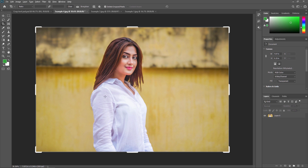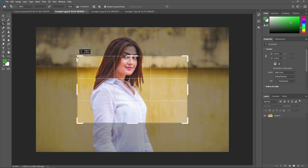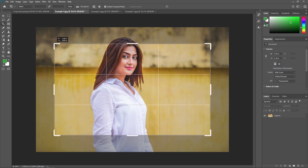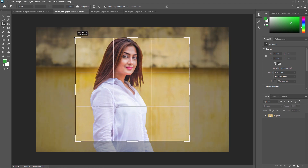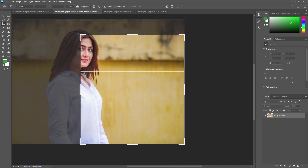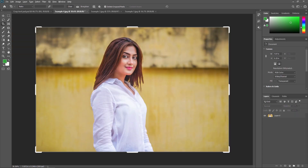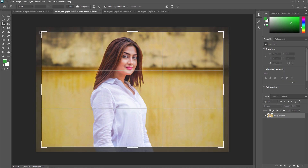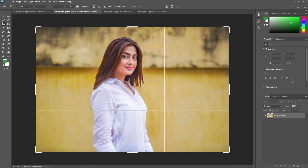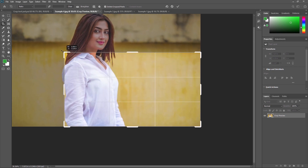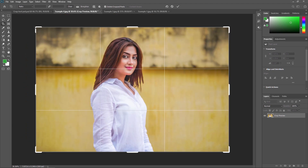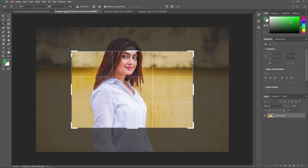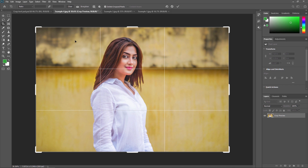If you want to crop from the center of the photo, hold Alt on your keyboard while dragging. As you can see, holding Alt crops symmetrically from the center. Without Alt, the crop adjusts only from the edge you drag. By pressing Alt the crop is always made from the center.